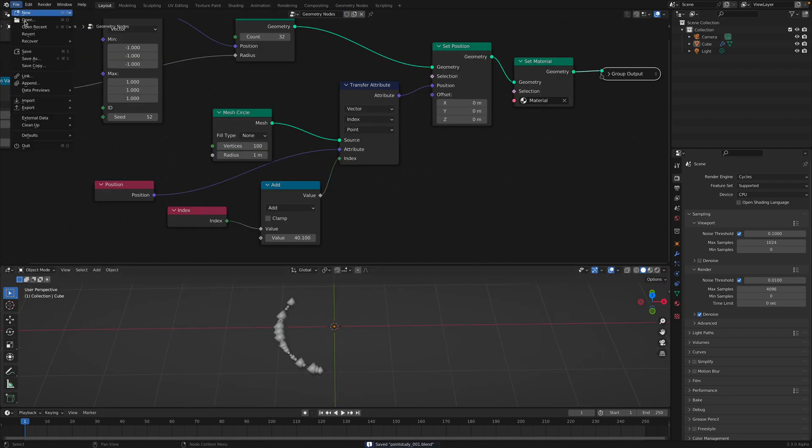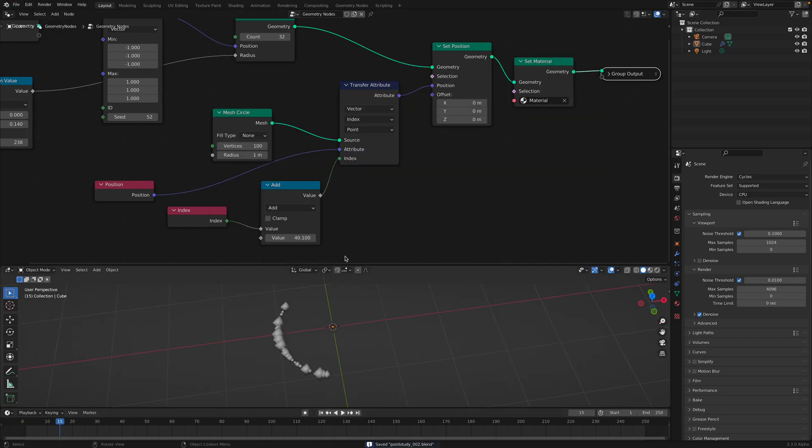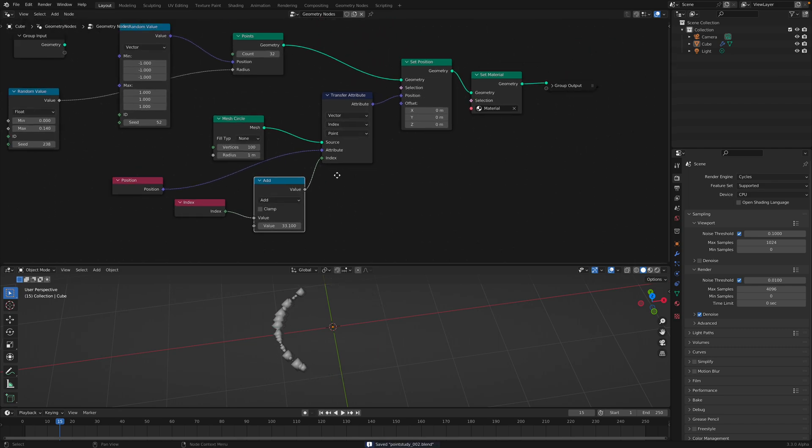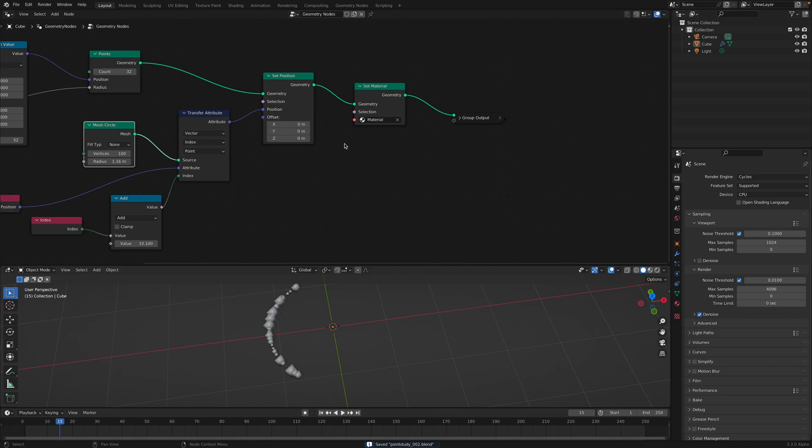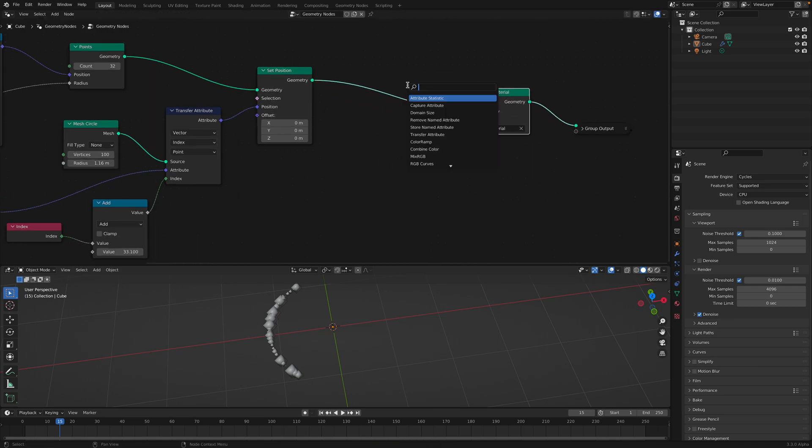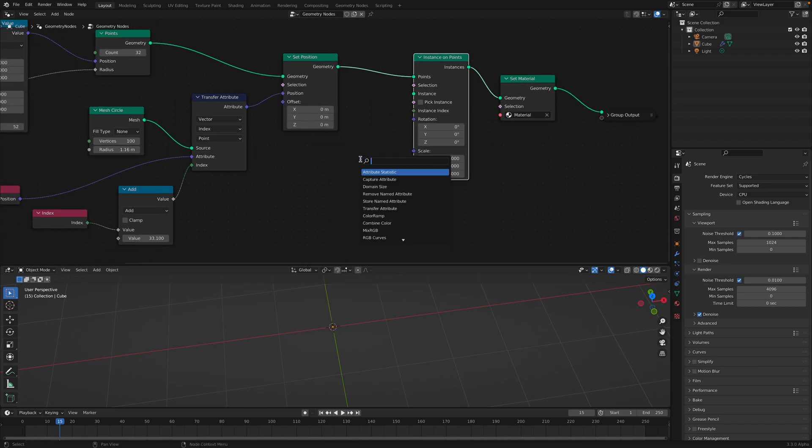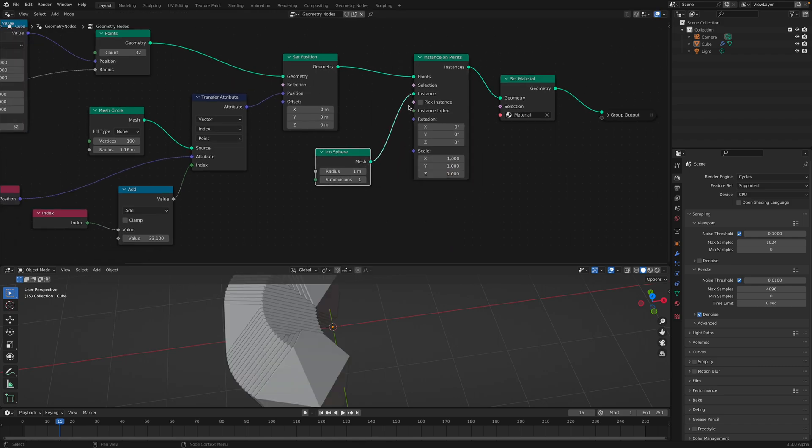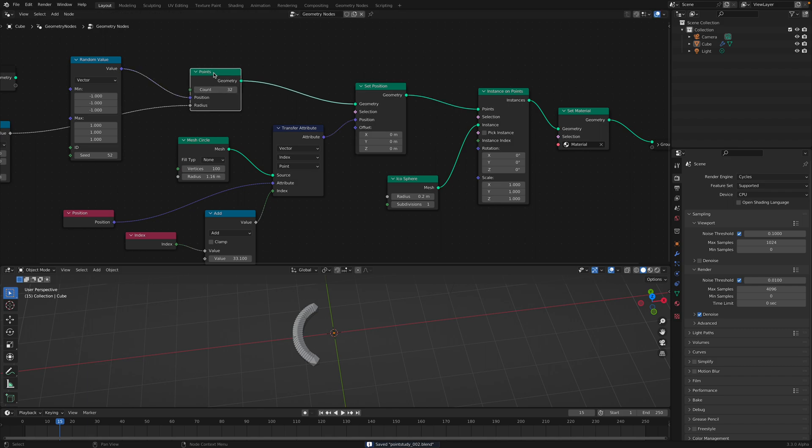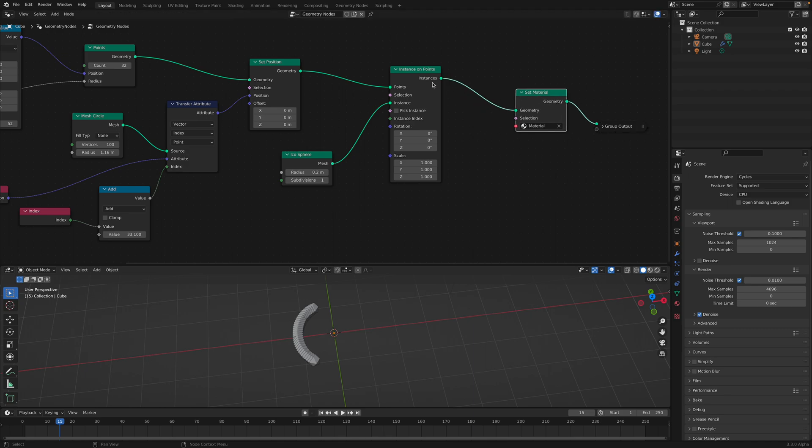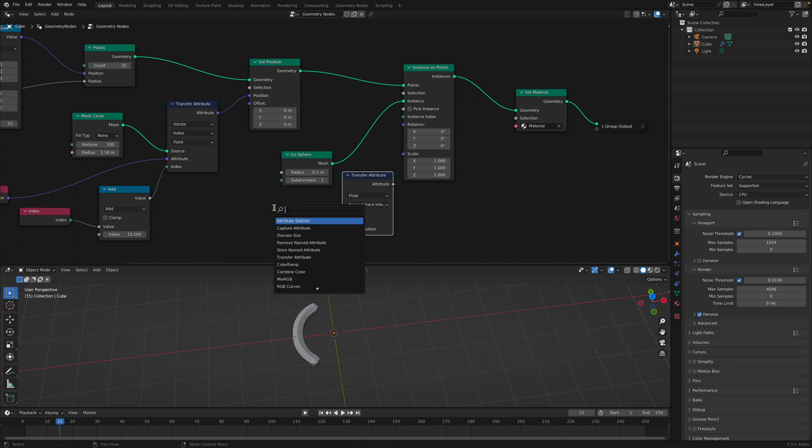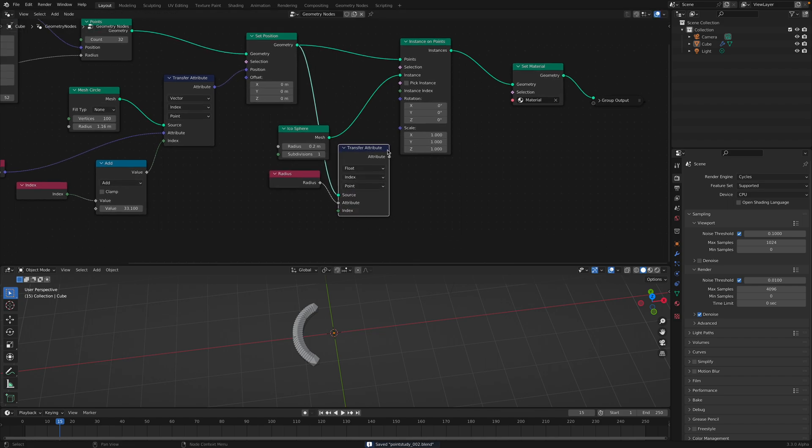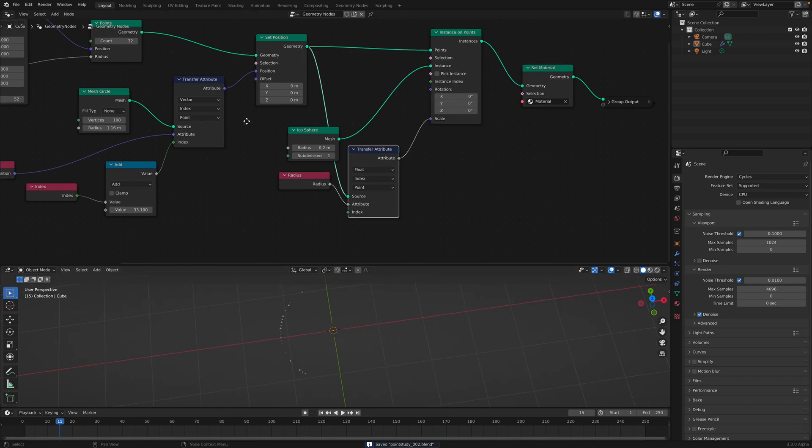And then I'm using instance on points to make it like a real object. So if we get back to our point study, currently this is just like a circle. If we instance on points, based on that point, we use icosphere on the instance. We're gonna get this. Somehow the radius doesn't transfer into the scale. Somehow I want that. So I will also transfer the attributes of the radius. So this is the source. This is the attributes. And I want to transfer it using the index. This goes into the scale. Now this guy is working.